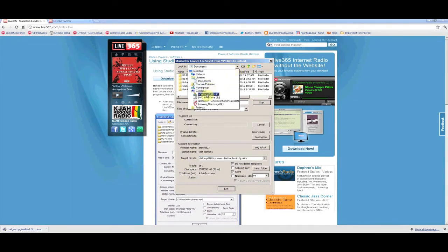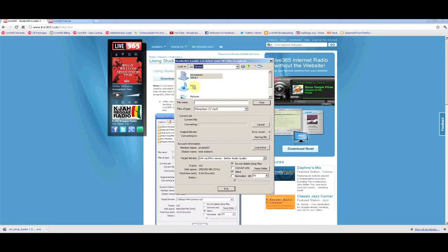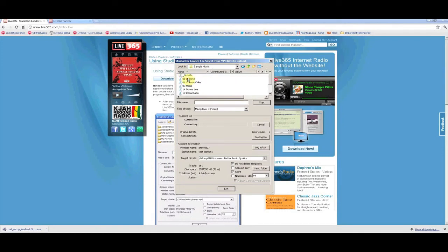To select tracks to upload, go to the top of the loader and select the appropriate file from your hard drive. Then, select the tracks that you would like to upload.